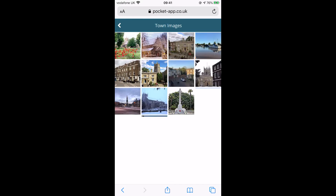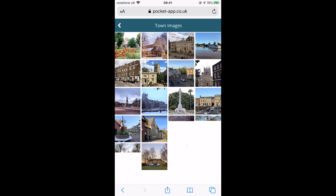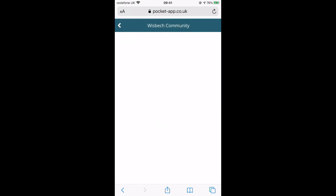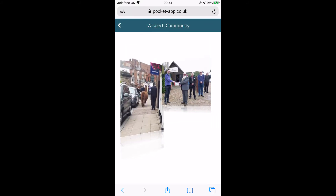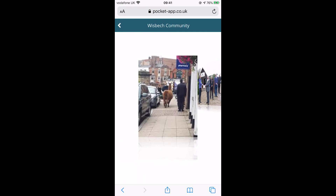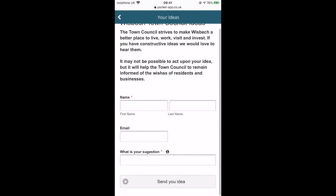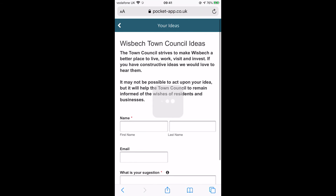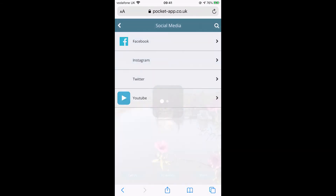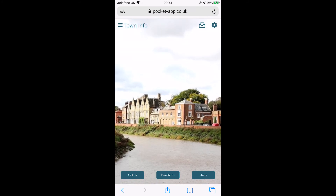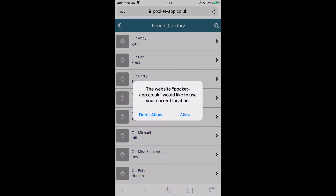Here is the photo gallery where people can submit photographs to the council for inclusion in the app. You just use the 'Email a Photograph' button on the app and it will allow you to send the photo to the app organizer. This is a suggestion feature to suggest ideas to the council, along with Facebook, Twitter, and other social media channels.